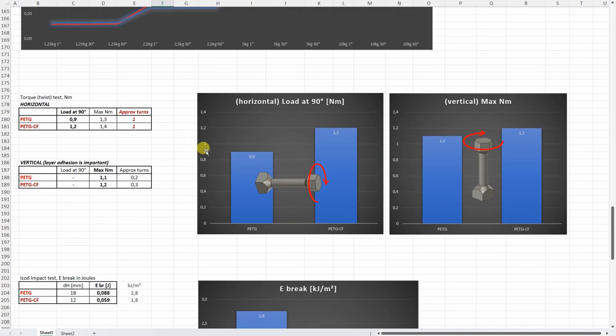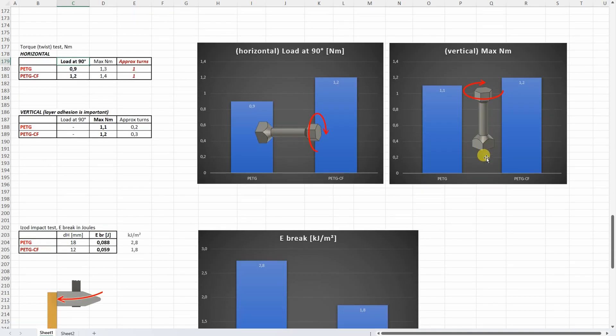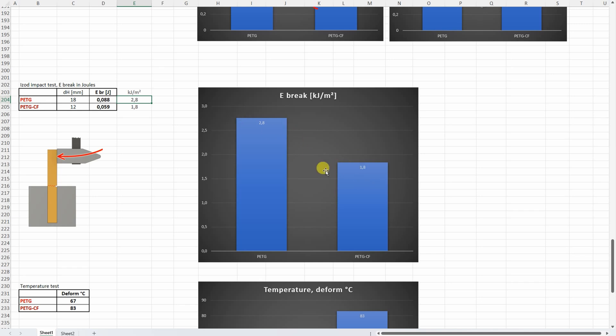On torque or twist tests I'm recording here the load at 90 degree rotation and the maximum load. But this is more important for me. So this is what I can see on this graph. And the carbon fiber version was better here. With vertically printed where the layer adhesion is important. No big differences. Slightly better the carbon fiber version. And on our impact test. We can see that the PETG is a tougher material compared to the carbon fiber version. But in both cases these are both very brittle materials compared to even to the PLA.